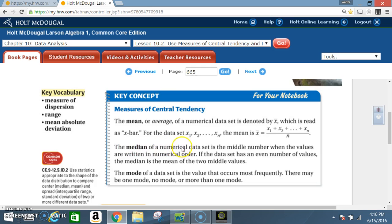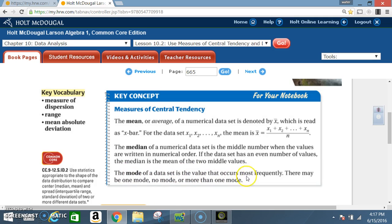The median of a numerical data set is the middle number when values are written in numerical order — in other words, from least to greatest. If the data set has an even number of values, the median is the mean of the two middle values. The mode is the value that occurs most frequently; there may be one mode, no mode, or more than one mode.